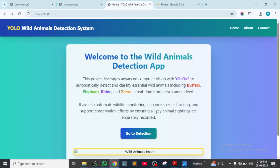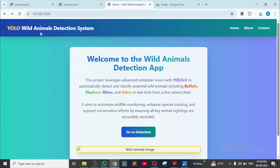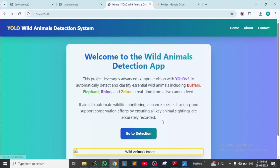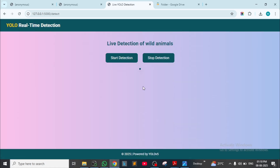This is the home page for our application model. This is mainly a YOLO model — Wild Animals Detection System. Welcome to the Wild Animals Detection App. This project leverages advanced computer vision with YOLOv5 to automatically detect and classify essential wild animals including buffalo, elephant, rhino, and zebra in real time from a live camera feed. Go to Detection by clicking on it — it will detect an object and give an output and announcement.